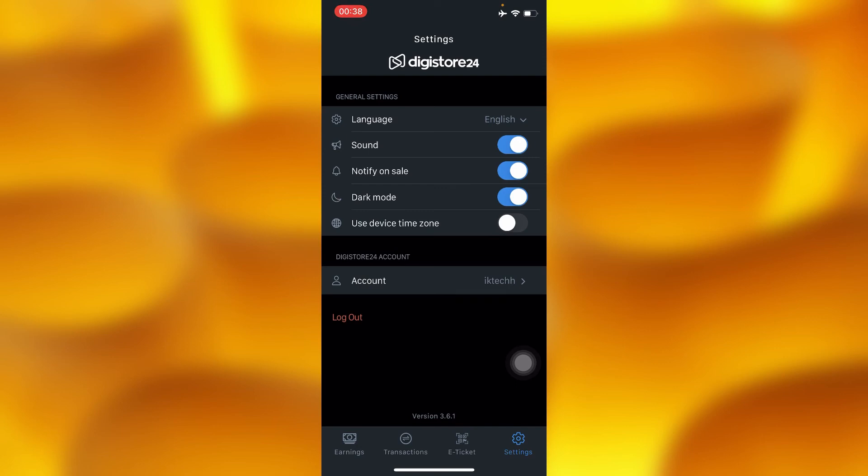So guys, that's how you can change to any preferred language on Digistore24. Let me know if this is helpful. Please leave a like, share, and subscribe for more videos like this.